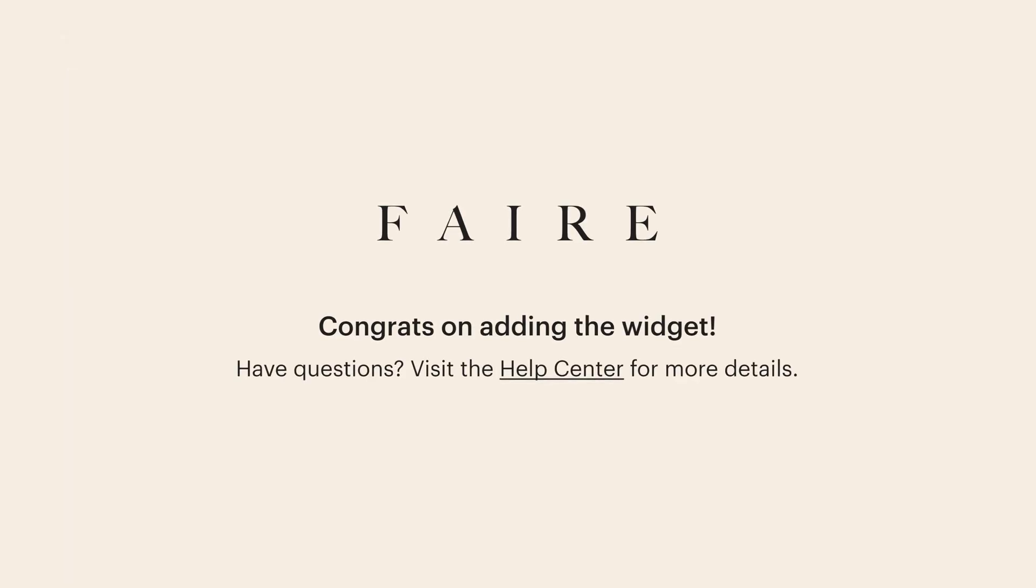Congratulations, you've added the widget! Should you need additional assistance, we have an article in our Help Center on how to add the HTML code to a Shopify website.